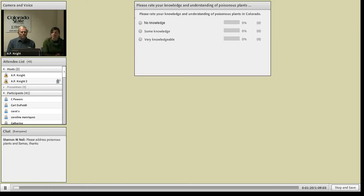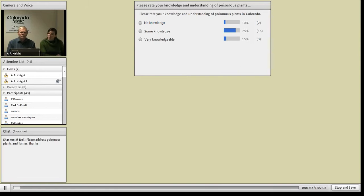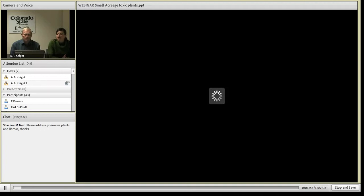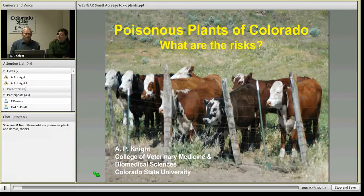Before I turn things over to Tony, let's pull up that survey question to get an idea of people's knowledge and understanding of poisonous plants. Click on no knowledge, some knowledge, or very knowledgeable as you see your understanding. It looks like some knowledge is the most common answer. We'll load up Tony's presentation and turn things over to him.